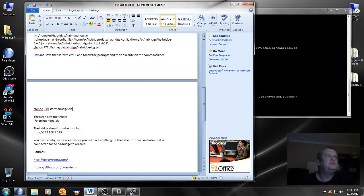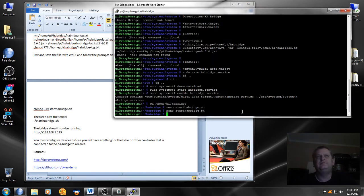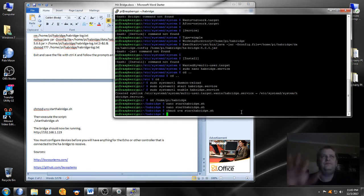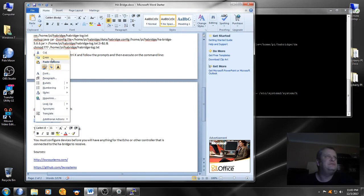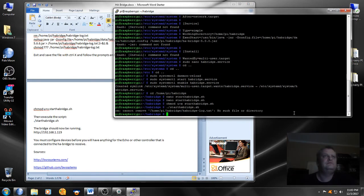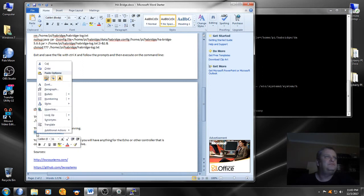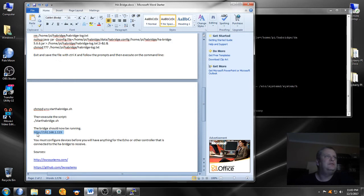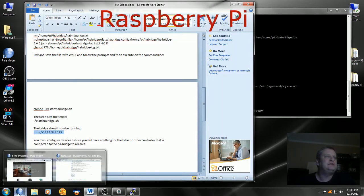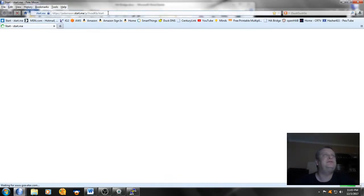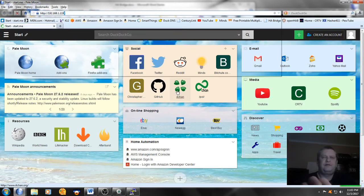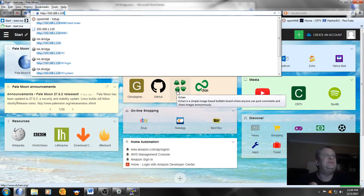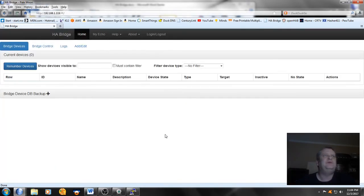Now we're supposed to chmod u+x startbridge.sh, and then execute the script. Okay, since the bridge should now be running, I'm going to put in my router private IP address, and yours may be the same. Maybe you've used a different IP address, if you have you'll want to enter that in http://and your IP address. And boom, it's up. So that was a pretty easy install.